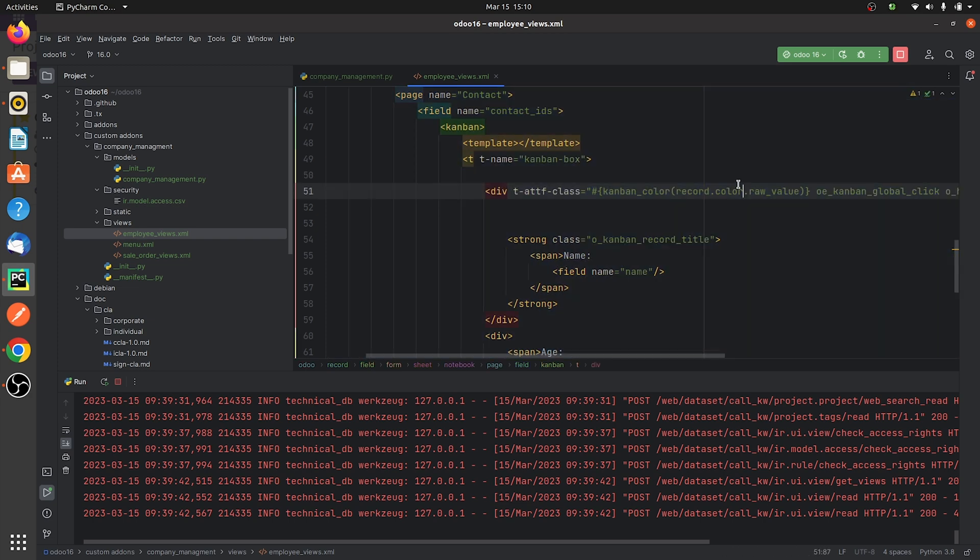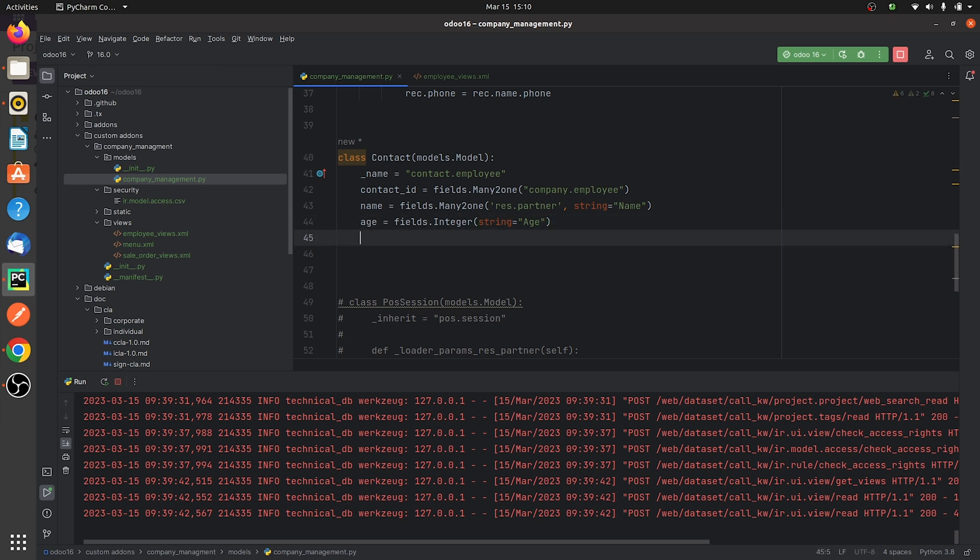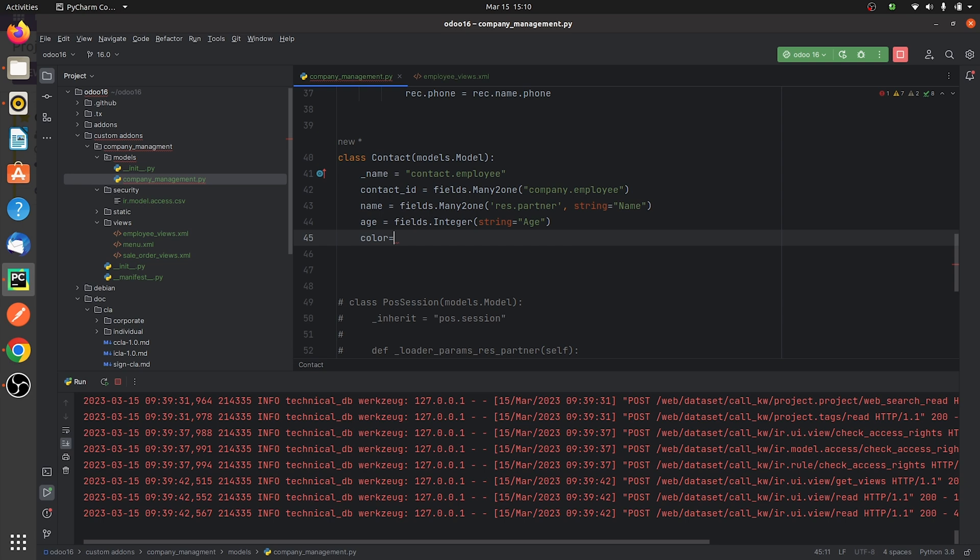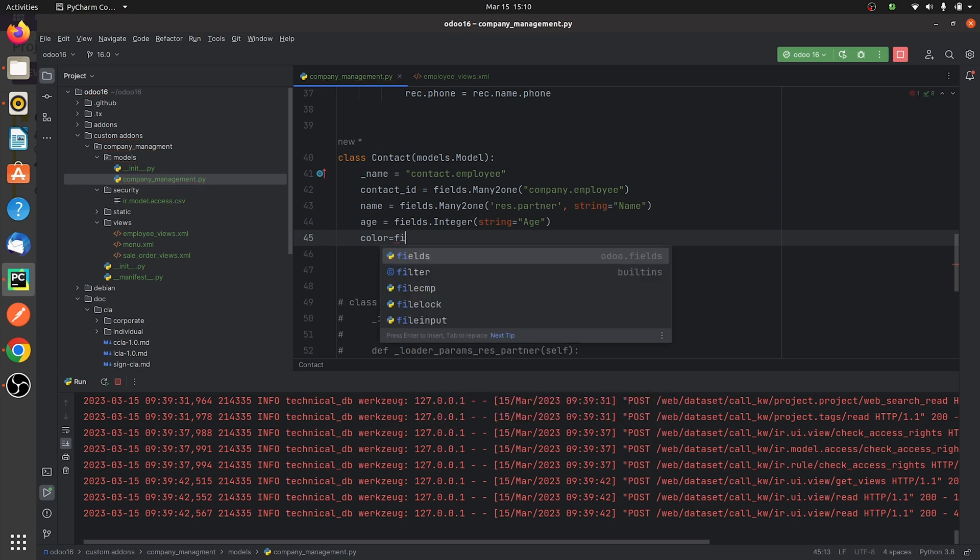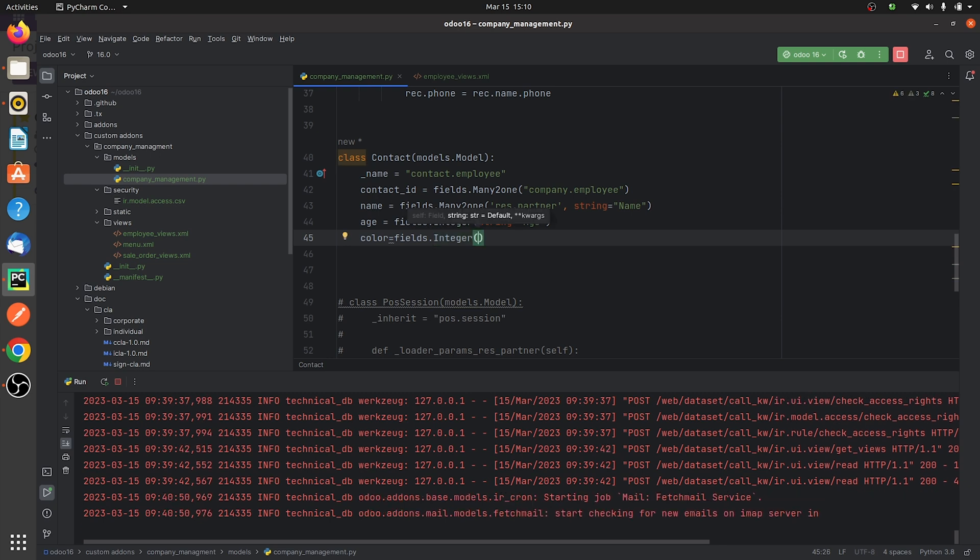So here as you can see there's a field color here, so I need to specify this field in the py page of my custom module. Let me go to the py here and I'll just give the field here. I'll give the field name as color and I'll just define the field here. And here I'll also specify the string for this field.